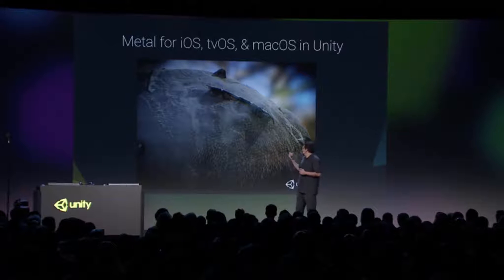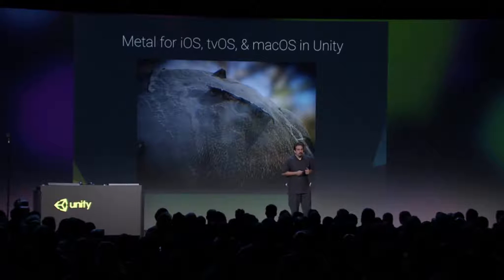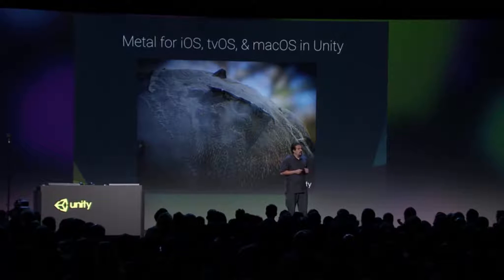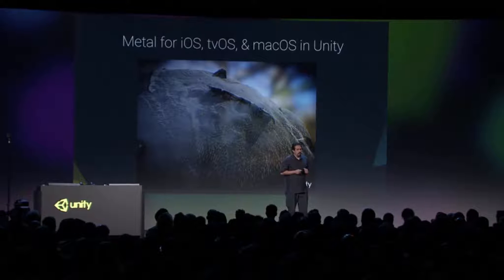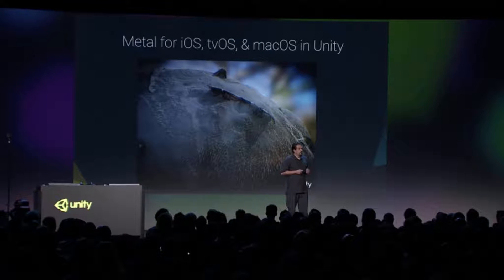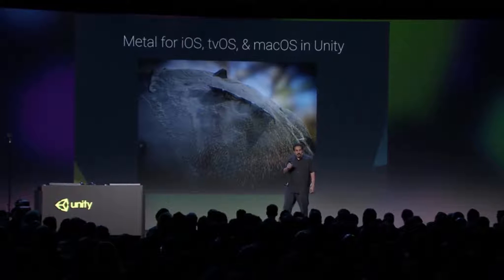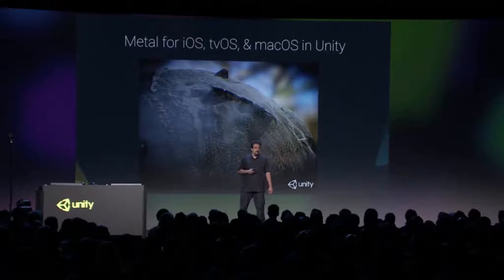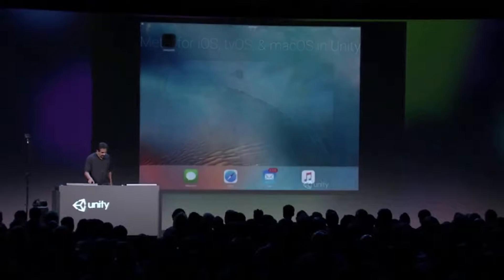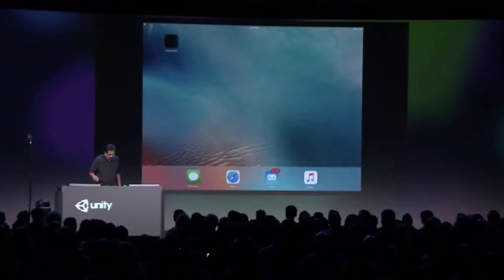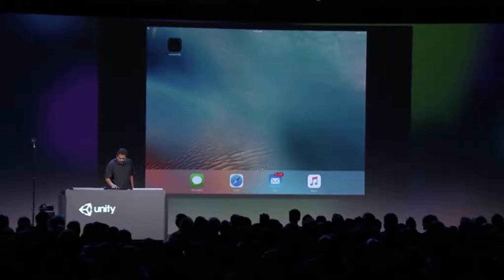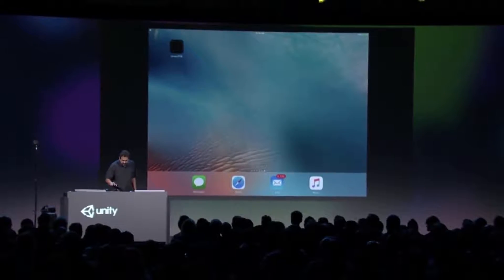At WWDC this last year, we showed this demo of metal tessellation running with compute and native metal shaders. Today, I'm going to show you a new demo and talk a little bit about how we're planning to roll all these features out. I'll just pop over to the demo machine here.